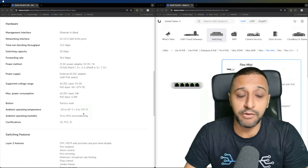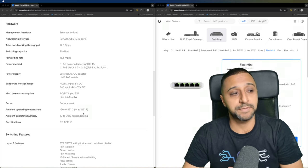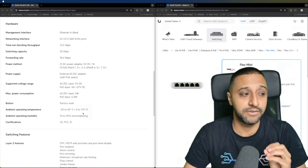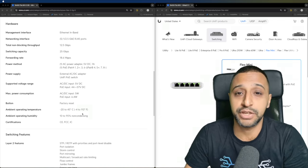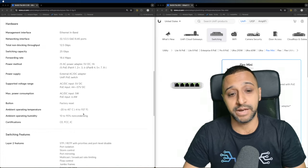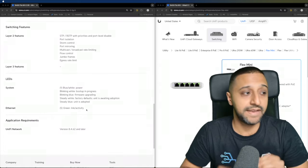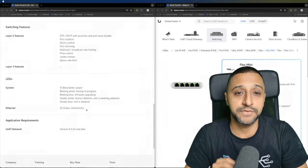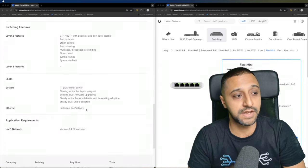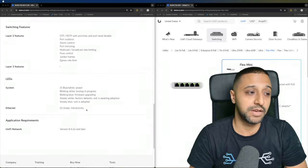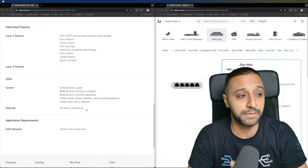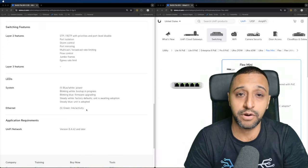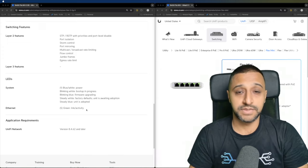There is a total of 12.5 gigabits per second of non-blocking throughput and a switching capacity of 25 gig, and it has a bunch of switching features further down below. It has STP, RSTP with priorities on there.